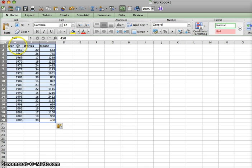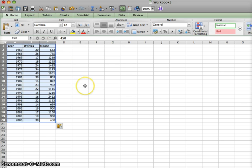Notice that I also included the titles Year, Wolves, and Moose. That way this will show up on our graph.